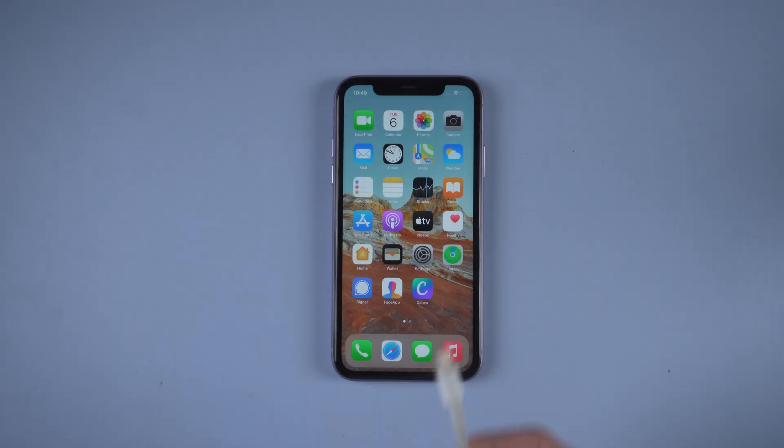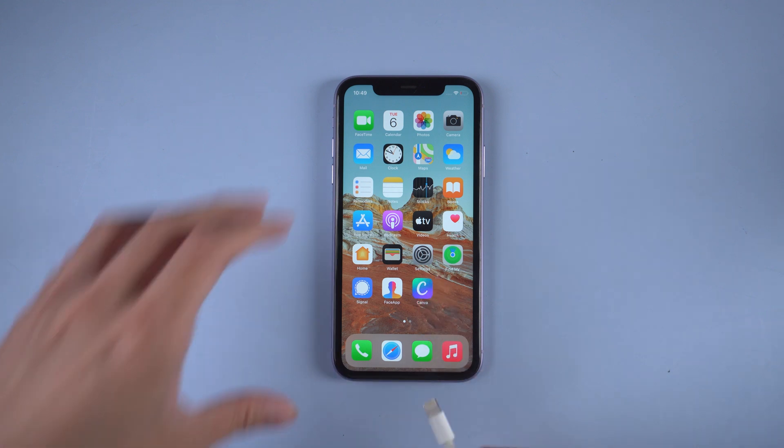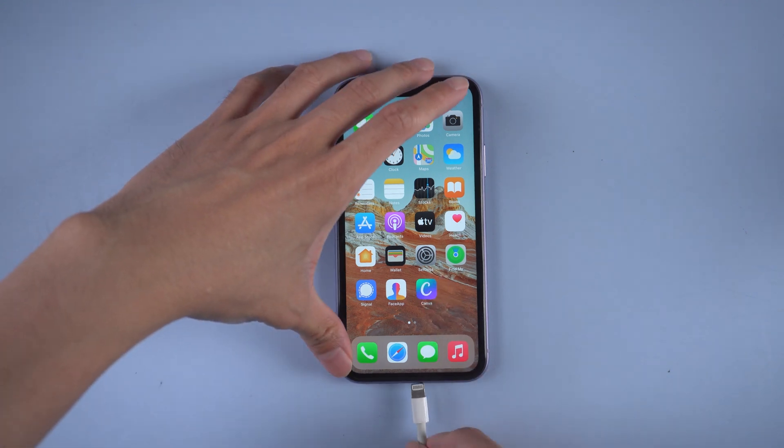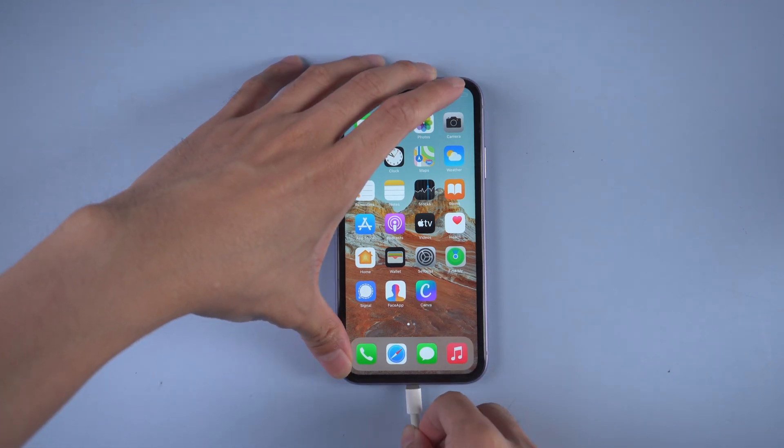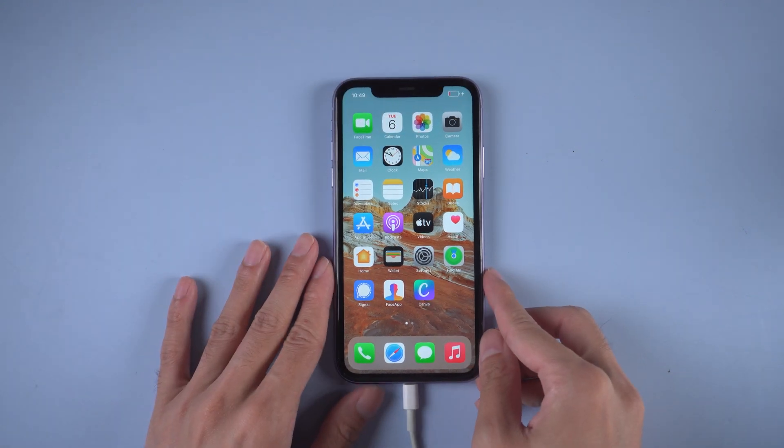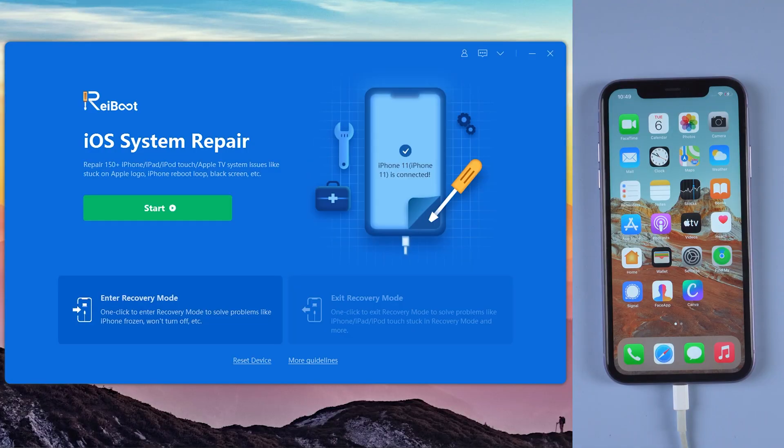Fix iPhone error 14 with Tenorshare Reiboot. Connect the device with USB cable, then download and install Reiboot.